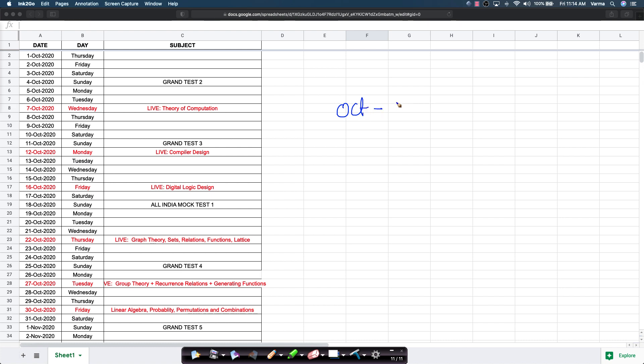From October to December, it is one critical time where you need to revise all the subjects that you have done. Any subjects you have not done, try to complete them and take all the tests which will open up on these corresponding days. Revision and practice are super duper important as we are nearing the examination.